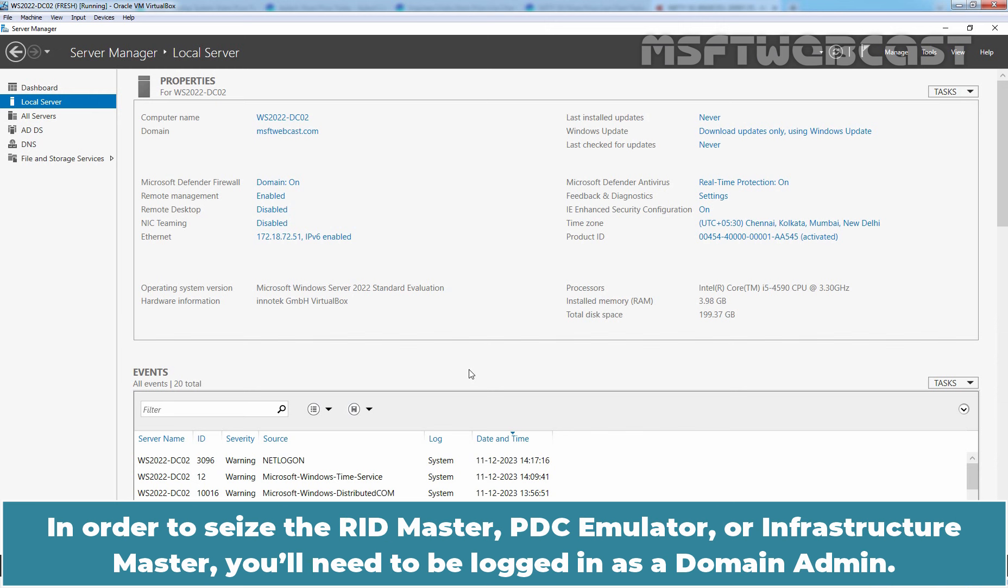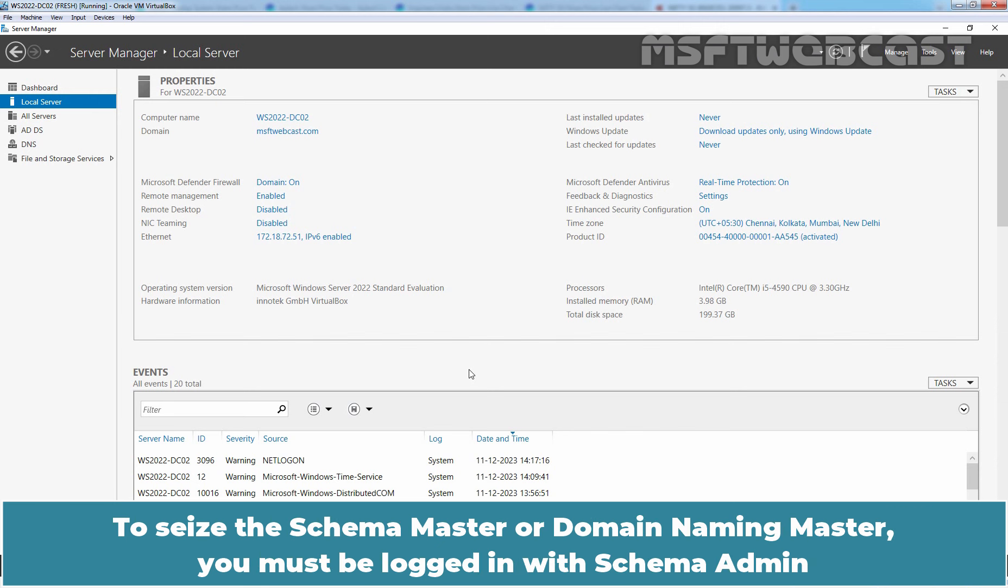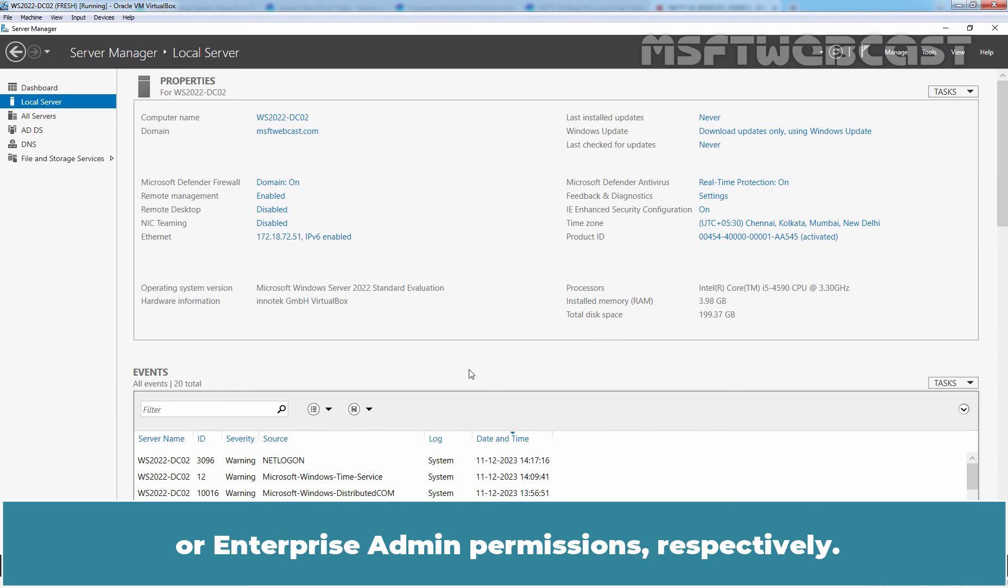In order to seize the RID Master, PDC Emulator or Infrastructure Master, you will need to be logged in as a Domain Admin. To seize the Schema Master or Domain Naming Master, you must be logged in with a Schema Admin or Enterprise Admin permissions respectively.